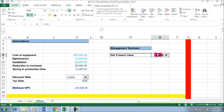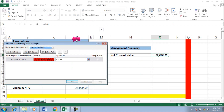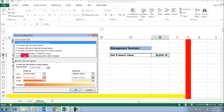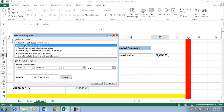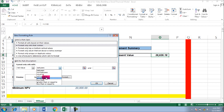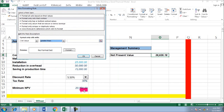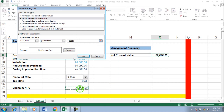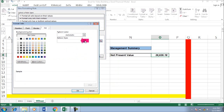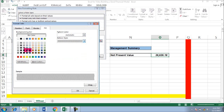You can add another rule — a green background — by creating a new rule and setting the condition to greater than 20,000, then assigning a green background color.